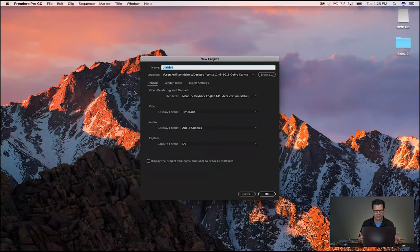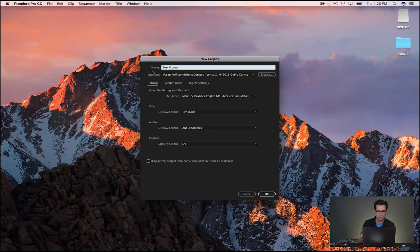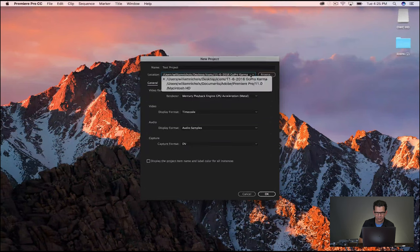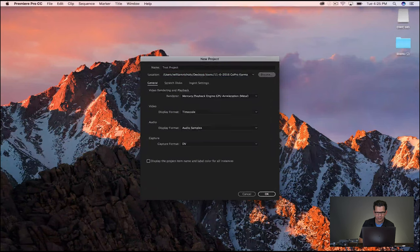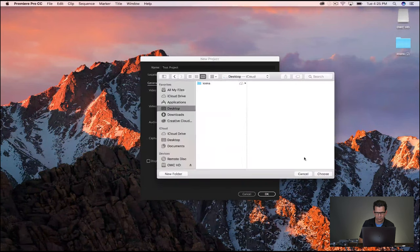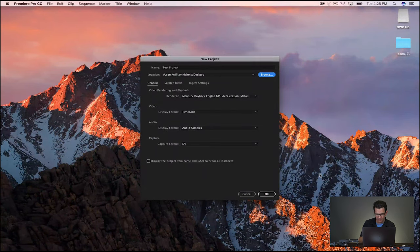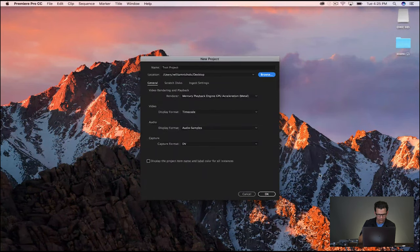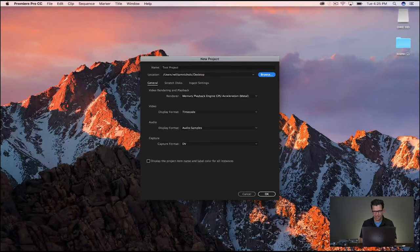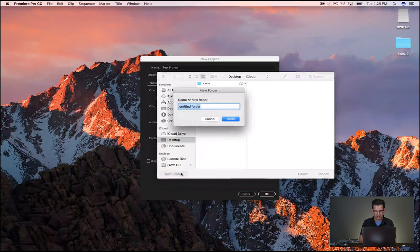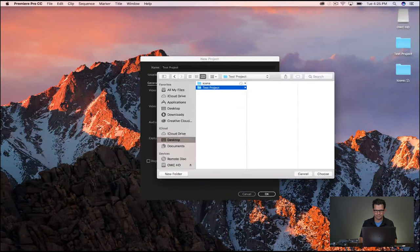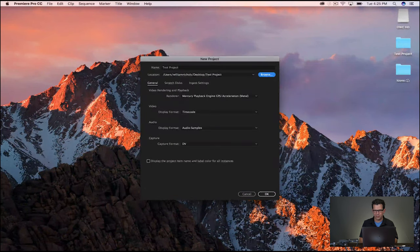Then click on new project, and we'll just start with a name, so we'll just say test project. Now the location is where it's going to put itself. So let's just browse right to the desktop, and we'll just put this right on the desktop. This is going to be called test project. It's going to go on the desktop, and let's actually create a new folder on the desktop called test project.